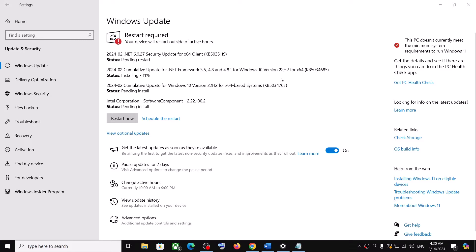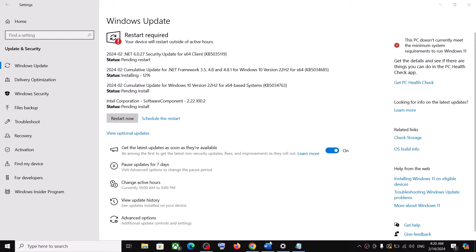Hello guys, welcome to my channel. Today in this video I'm going to show you how to fix when you are unable to install updates on your Windows 10 computer.